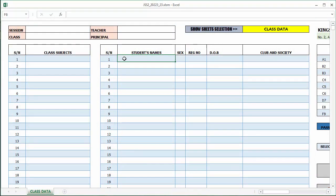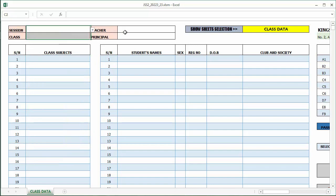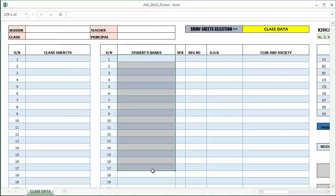My file is open now, and here is our Checkmate Report template. What we have here is the first interface, which is called the class data page. Here you are expected to enter the subjects offered in that class, the class details, and the class members.